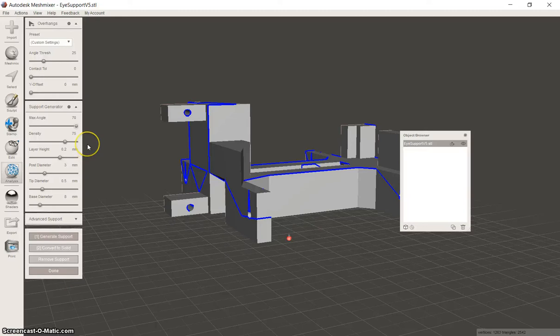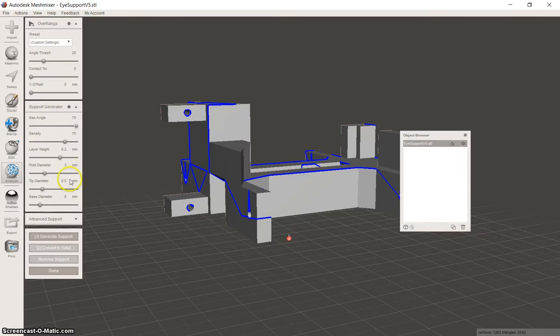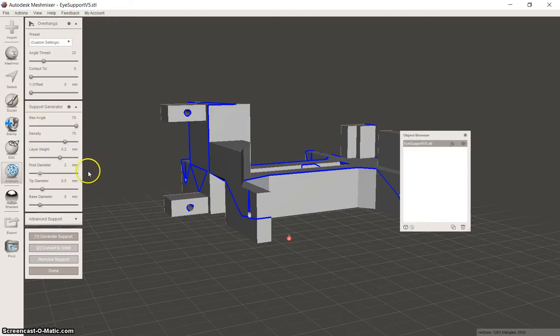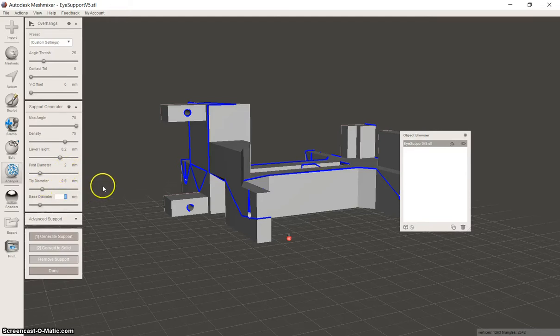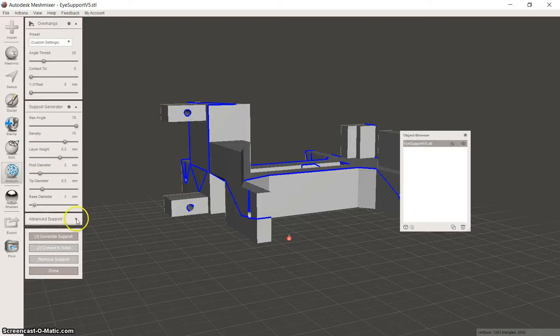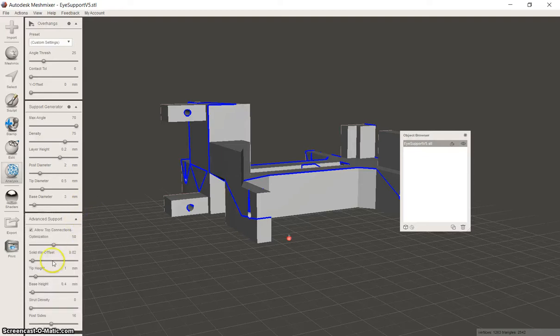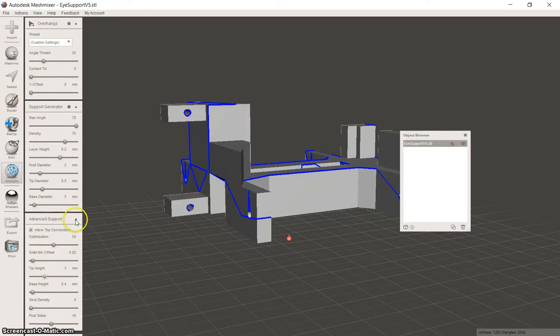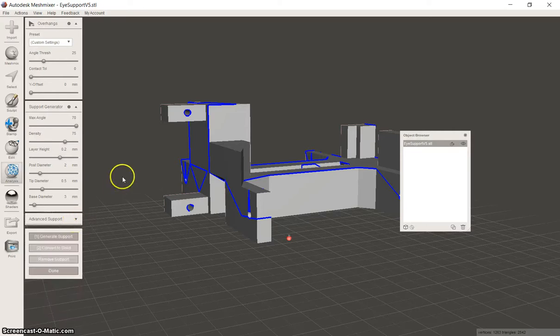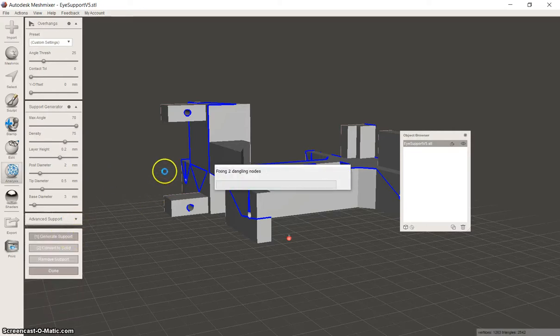In this case we are going to go post diameter of 3mm, tip diameter 0.5mm, actually what I want to do is post diameter 2mm, tip the base probably 3mm there and tip height about 3mm. I normally play with those settings. So let's do Generate and see what happens.